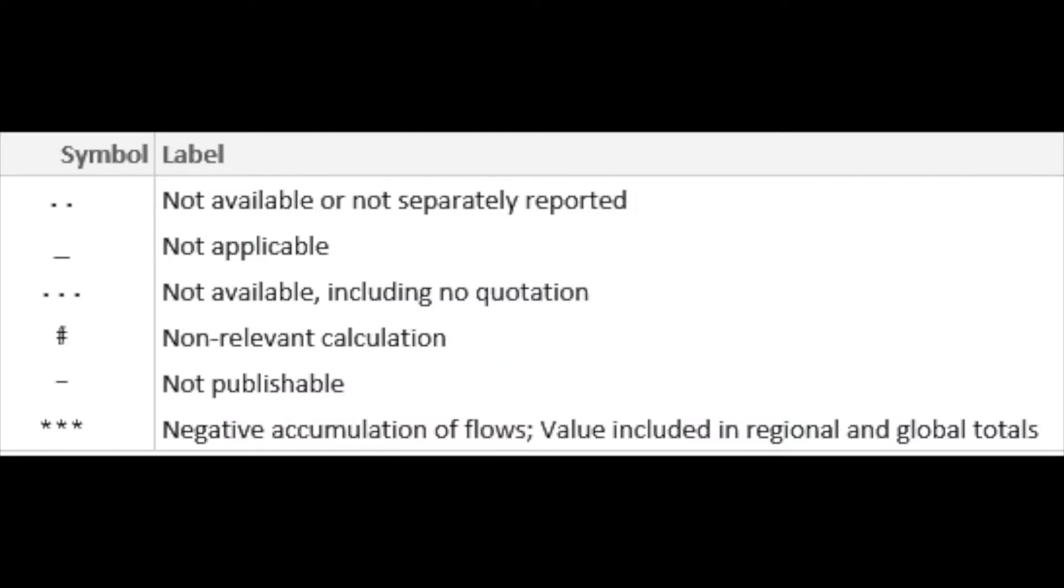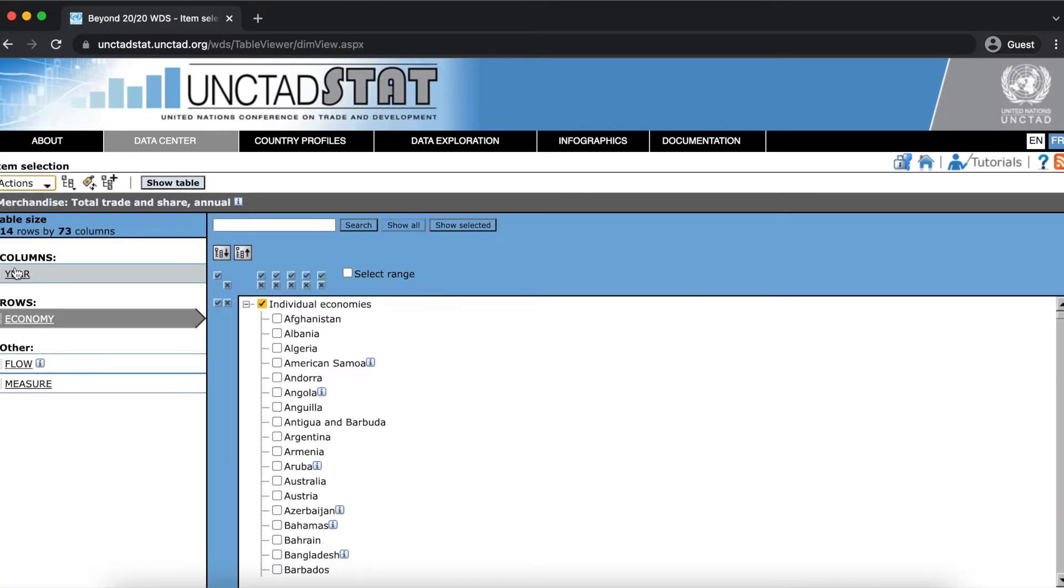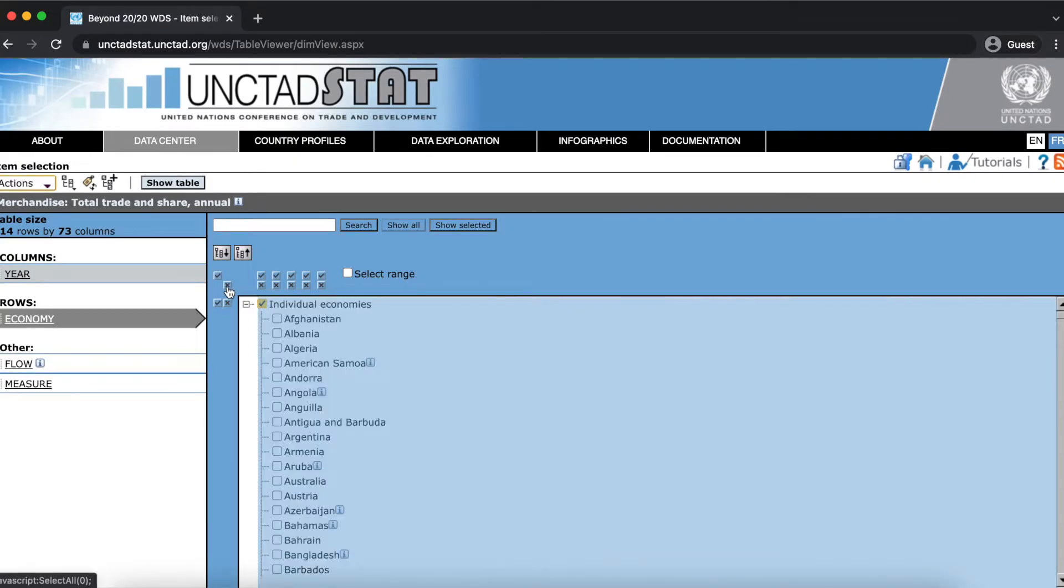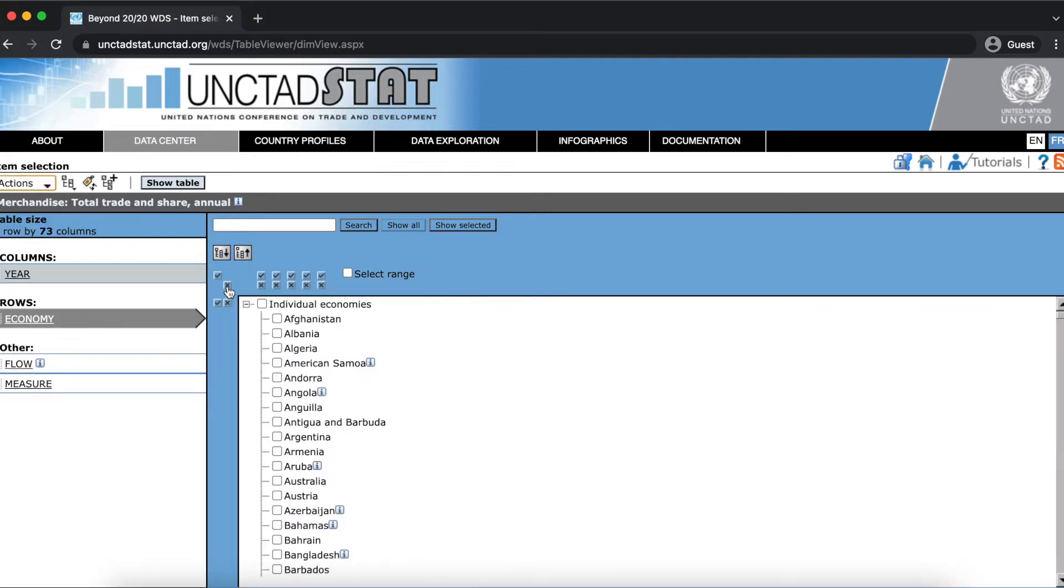Cells can contain missing values or footnotes. There are several different types of missing values, and footnotes show up as numbers in parentheses beside the values and provide more information about the data points inside the cell.